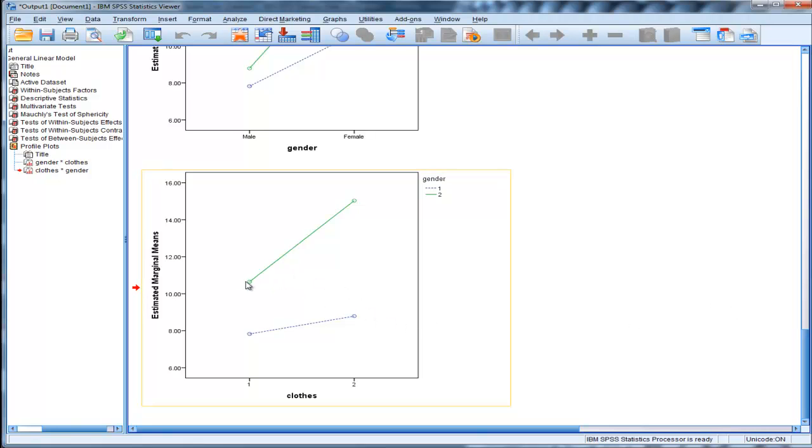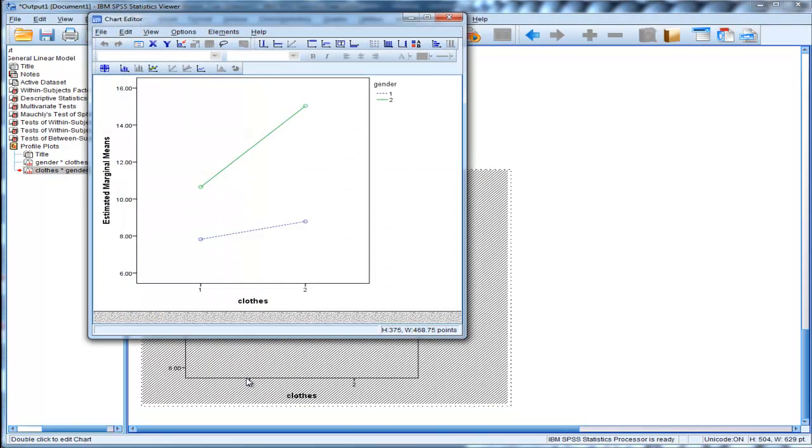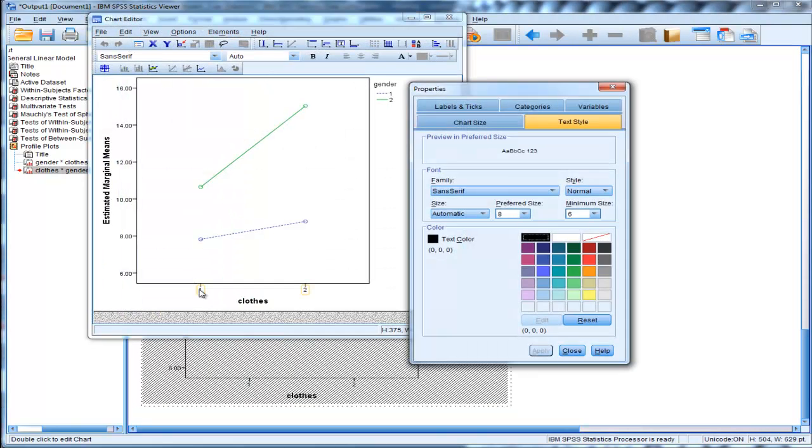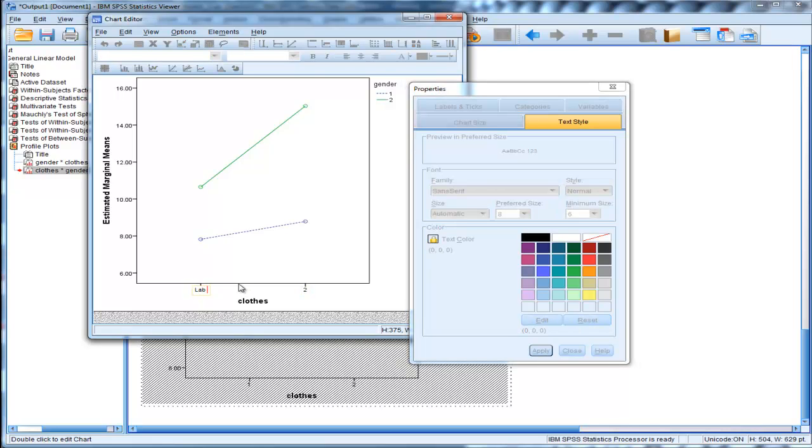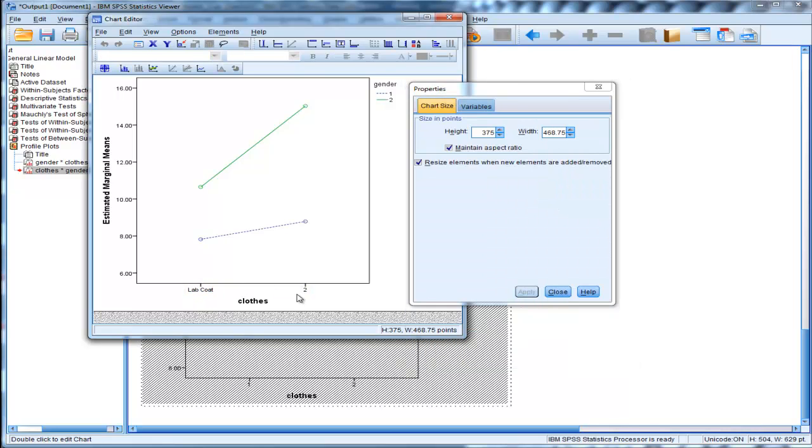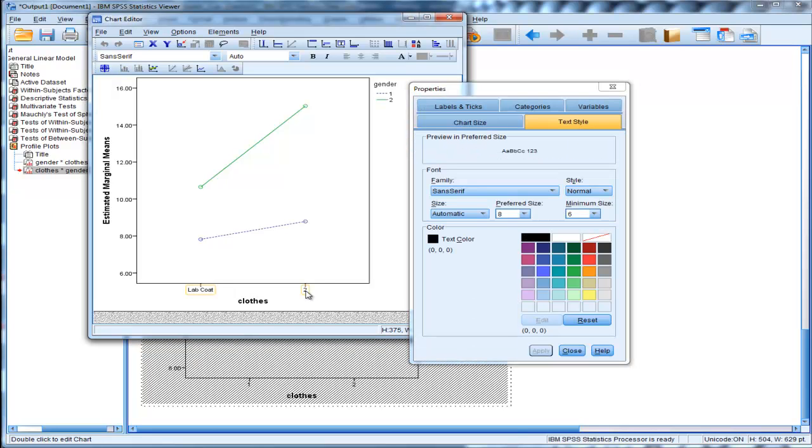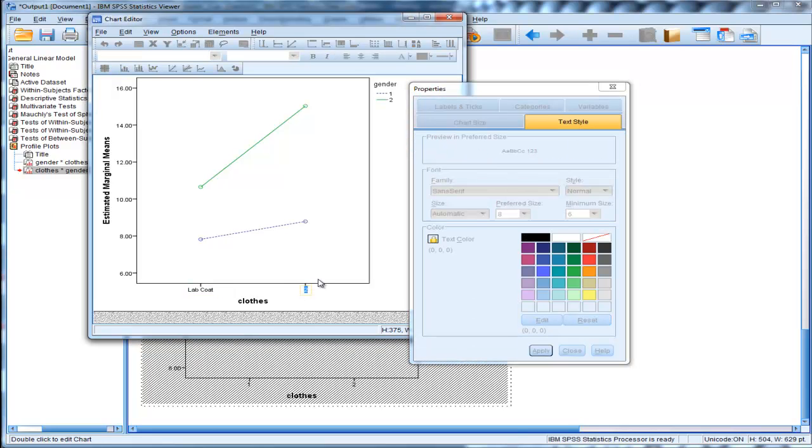But we do know, just looking at the means, that this should be lab coat. And so I'd actually change that here. Lab coat. And put here, casual clothing.